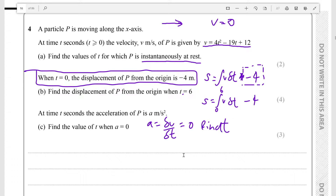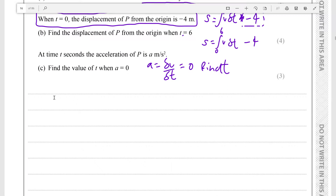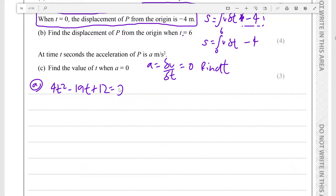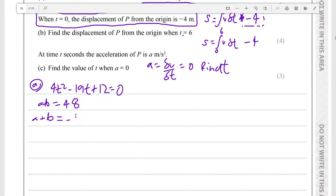This is a calculus question; it should be fairly straightforward if you know what you're doing. Let's solve v equals zero: 4t² minus 19t plus 12 equals zero. What we can do here is factorize by grouping.